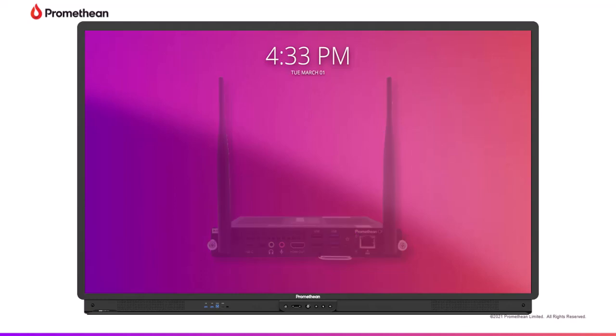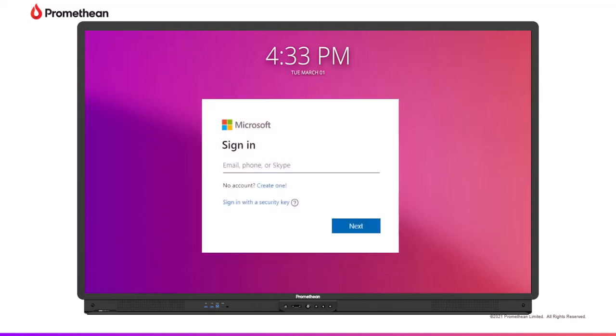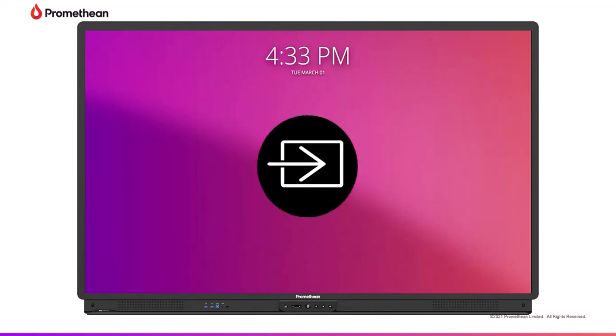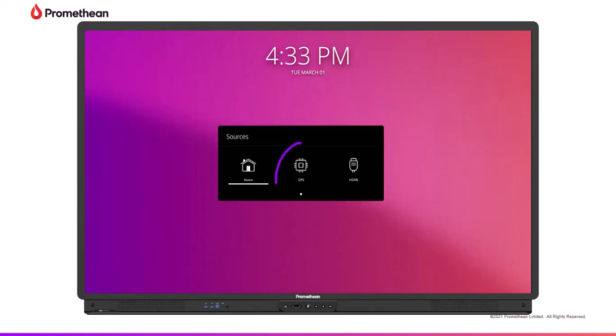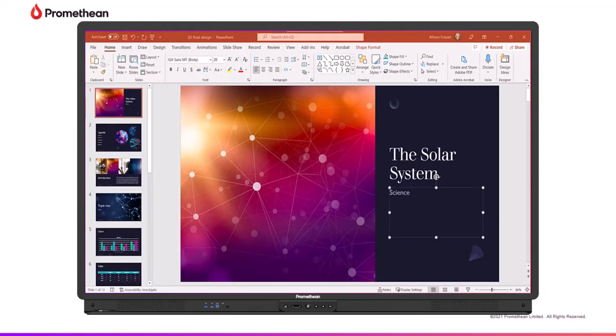A Microsoft account is required for login. Tap Source from the console and select OPS. You can now utilize all your beloved Microsoft programs within the Microsoft Office ecosystem. Thank you.